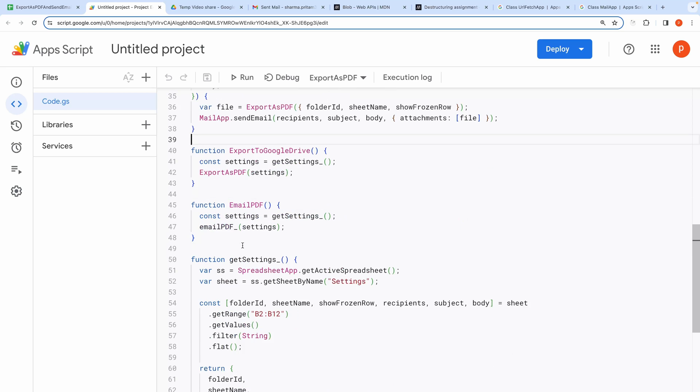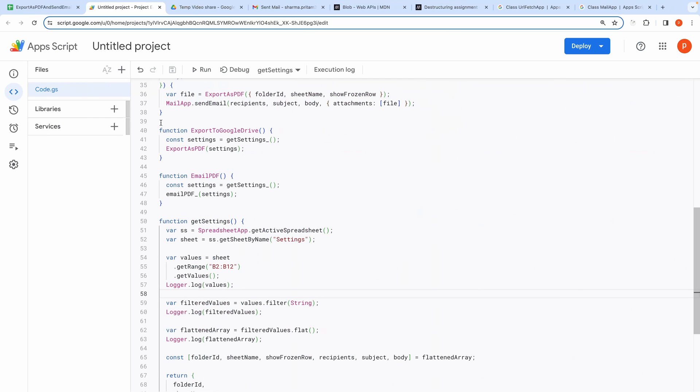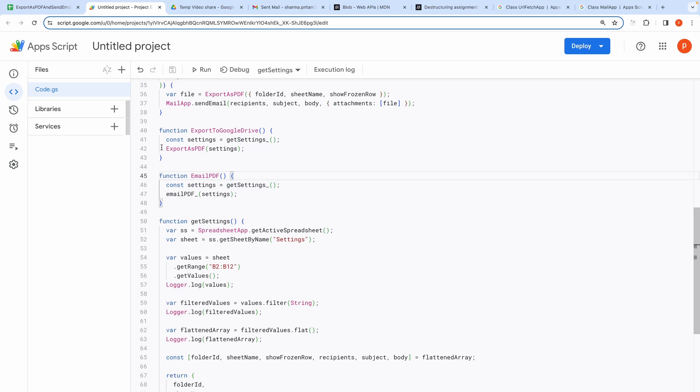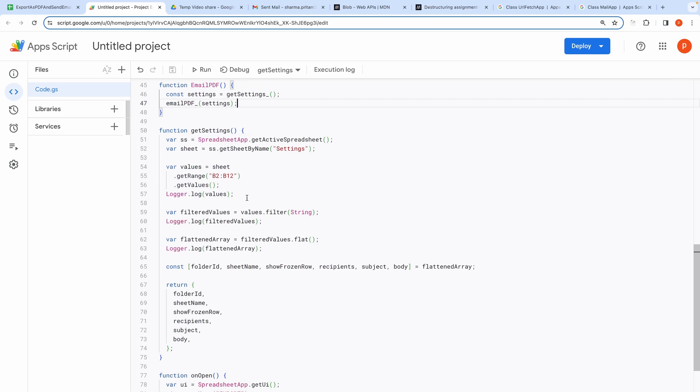Now these are the two main functions that are actually hooked to the buttons in the settings tab. Export to Google Drive and Email PDF. Both functions call GetSettings first. Then it passes the retrieved setting object to the respective functions that are defined above.